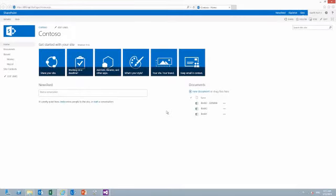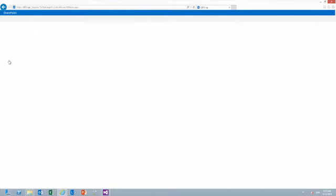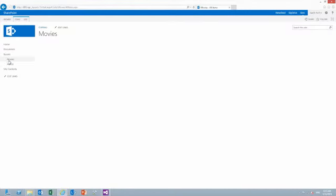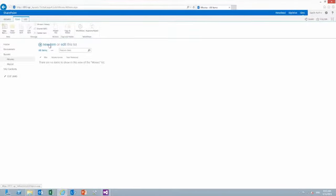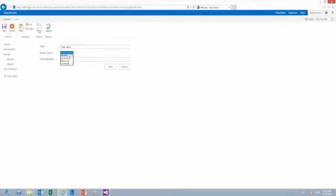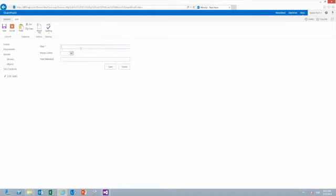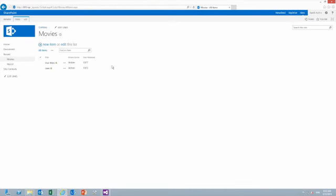So once I've hit that deploy debug, it creates the solution, puts my list out here, and now I can go into that list and actually add items to it. For my new items, I can put, say, Star Wars. It's an action movie that was released in 1977. And we'll go ahead and add another item. And that's how our new list designer works.